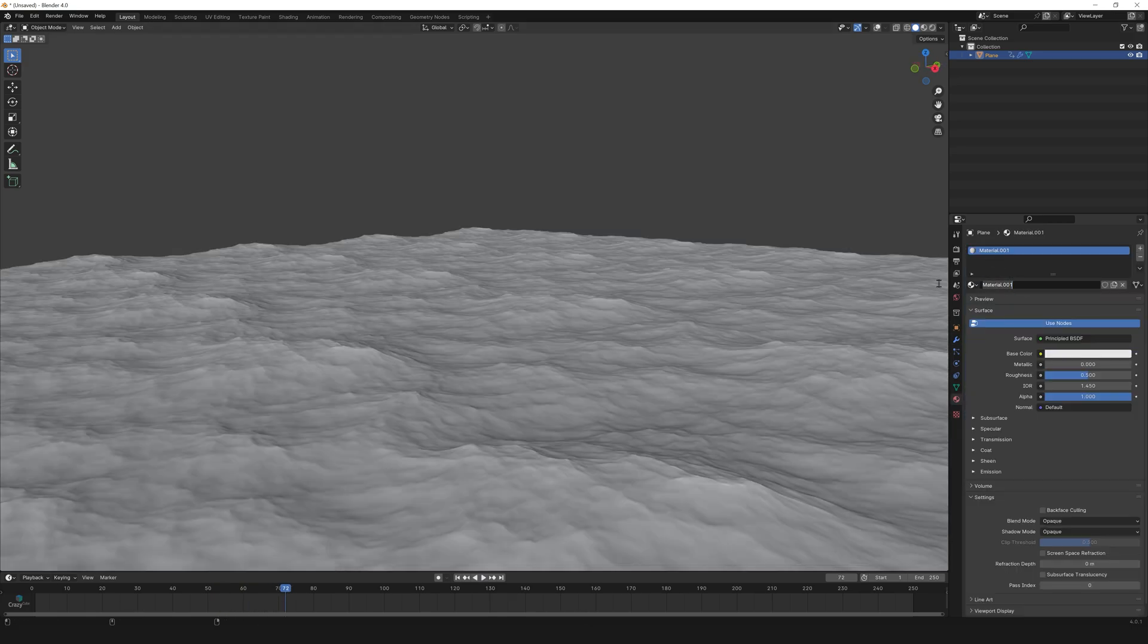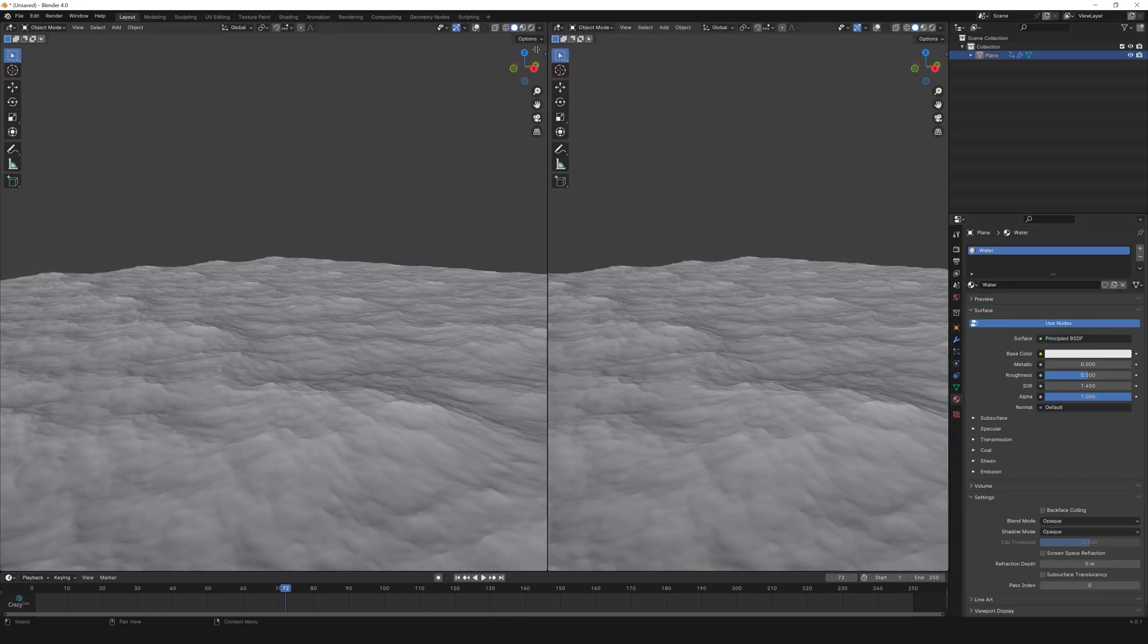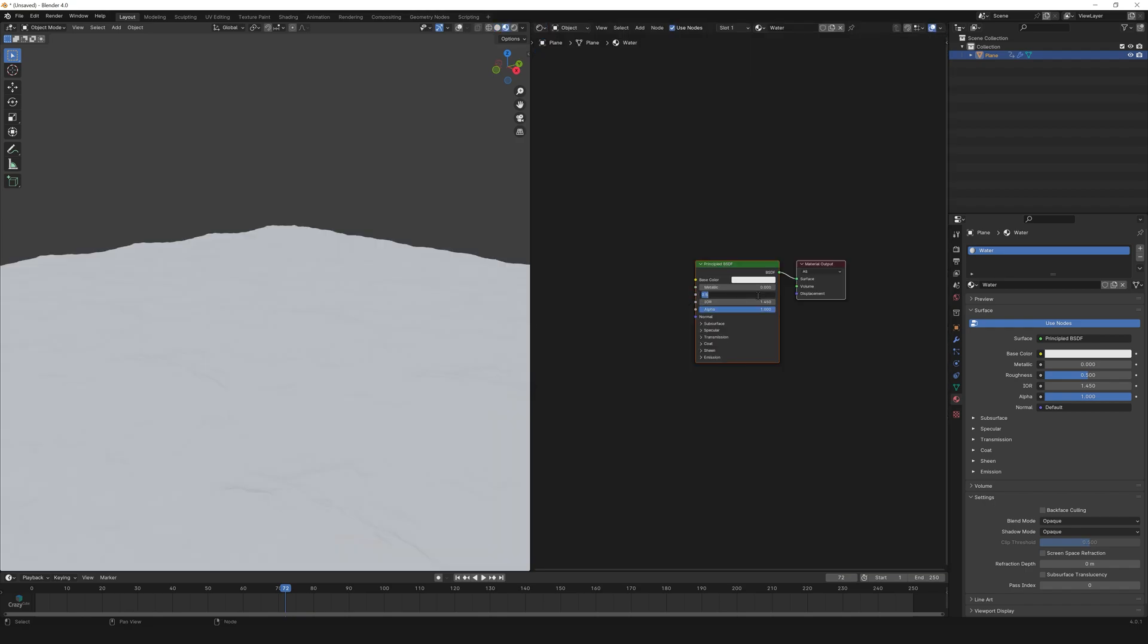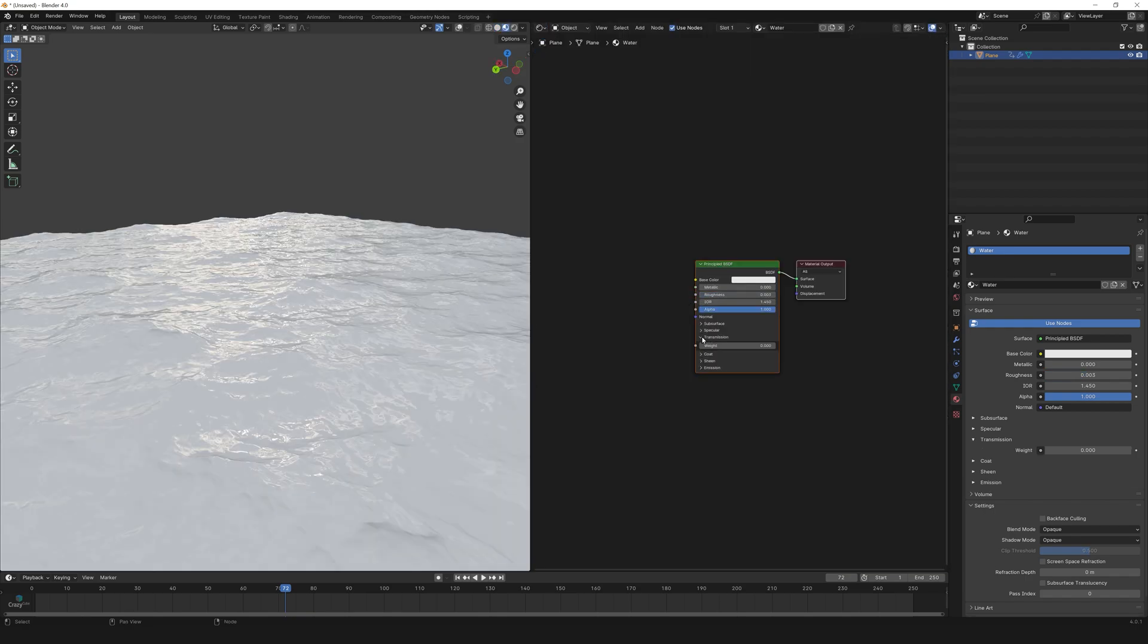Now let's create the water material. Create a new material. Name it water. Go to shader editor. Make the roughness to 0.003.